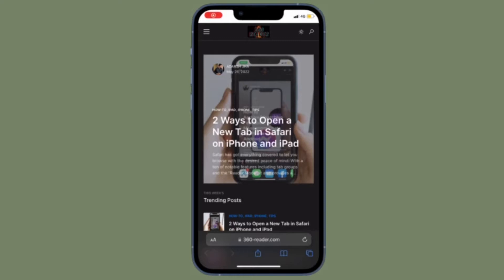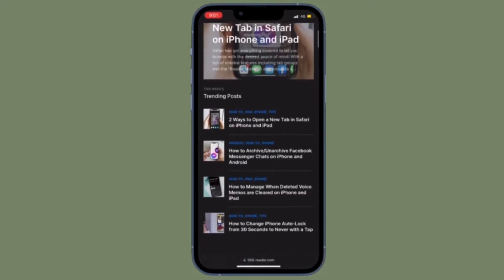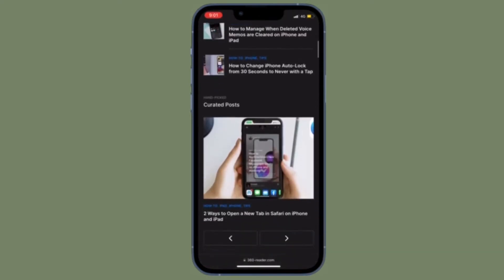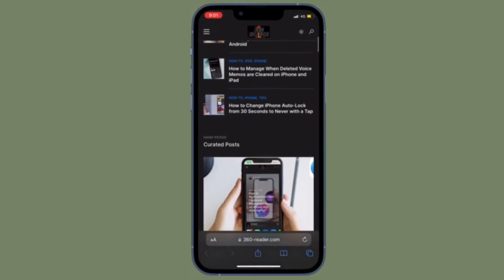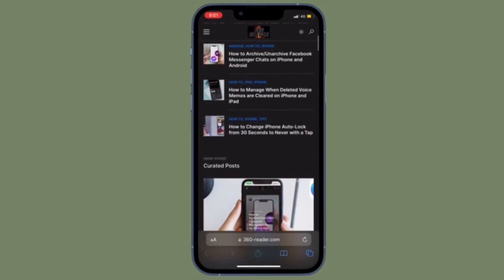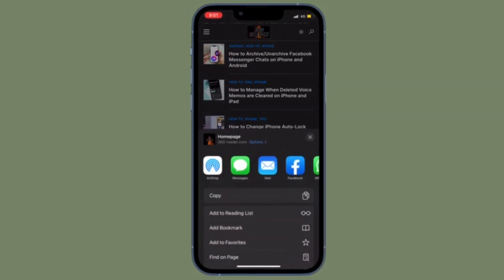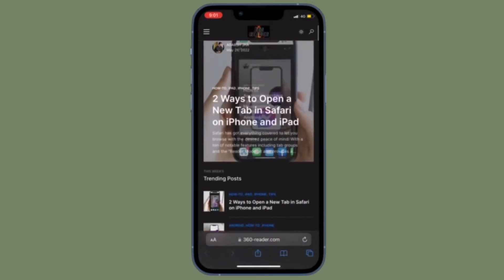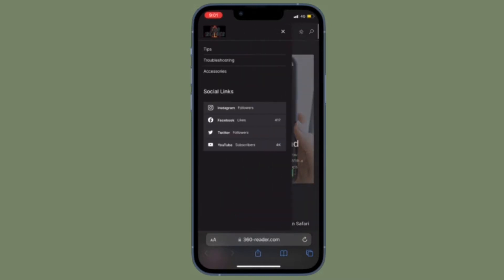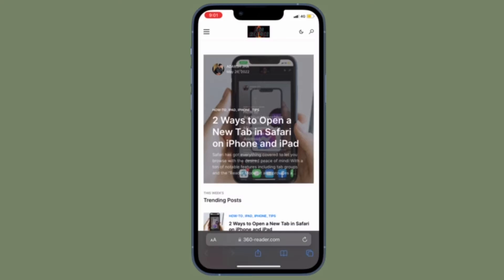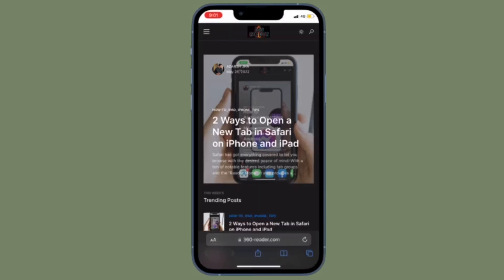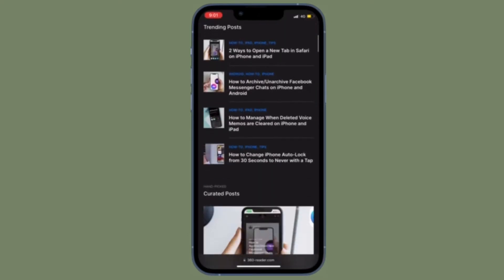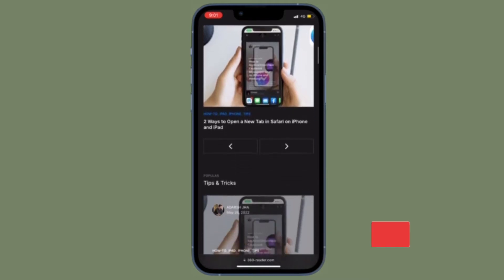Hi friends, what's up! This is 360 Reader. It's time to learn two quick ways to delete any specific Safari bookmark on iPhone and iPad. Safari allows you to bookmark any web page so that you can access it later with ease. If you ever want to delete any bookmark that you don't need anymore, you can get rid of it with ease.